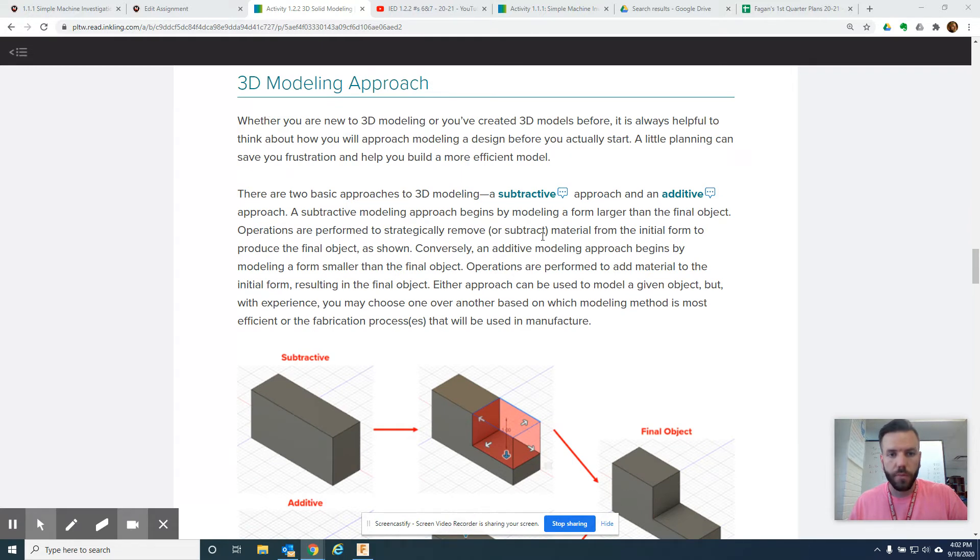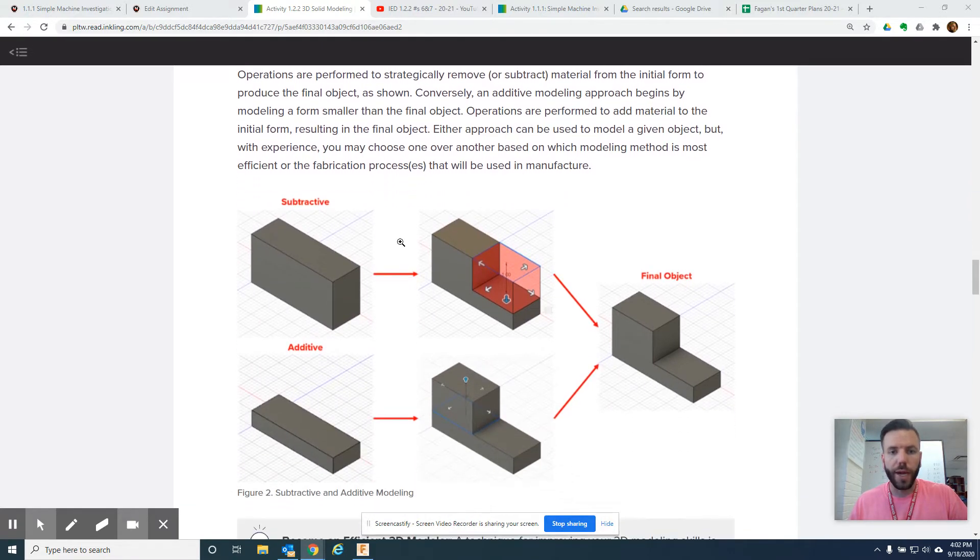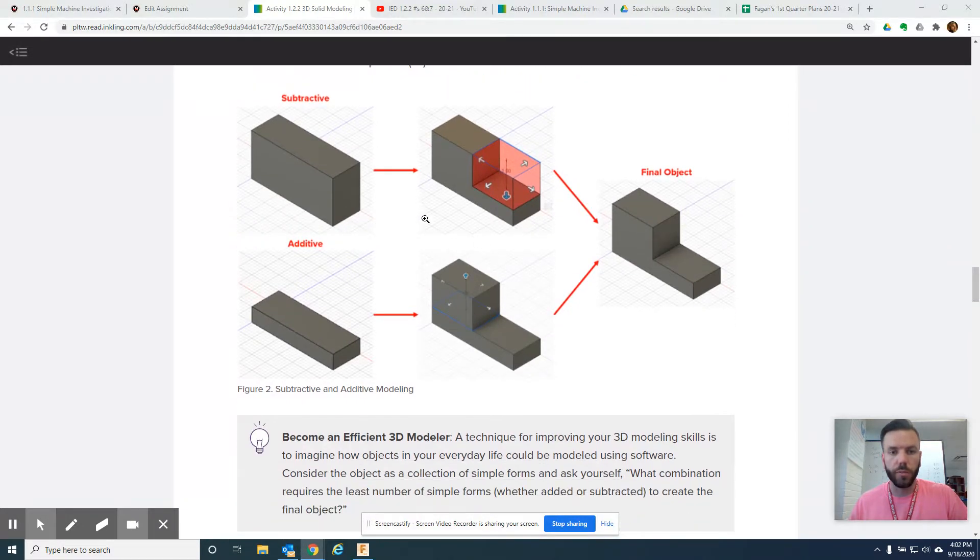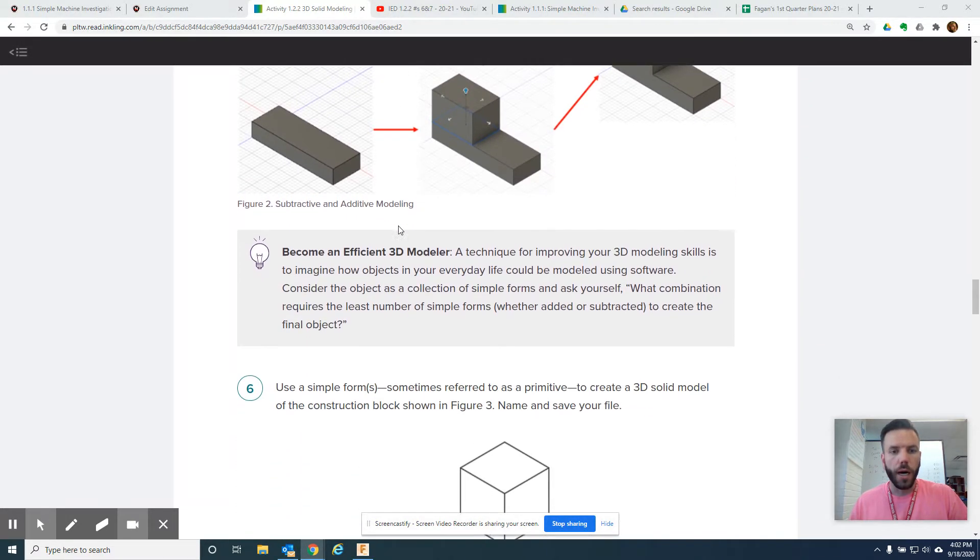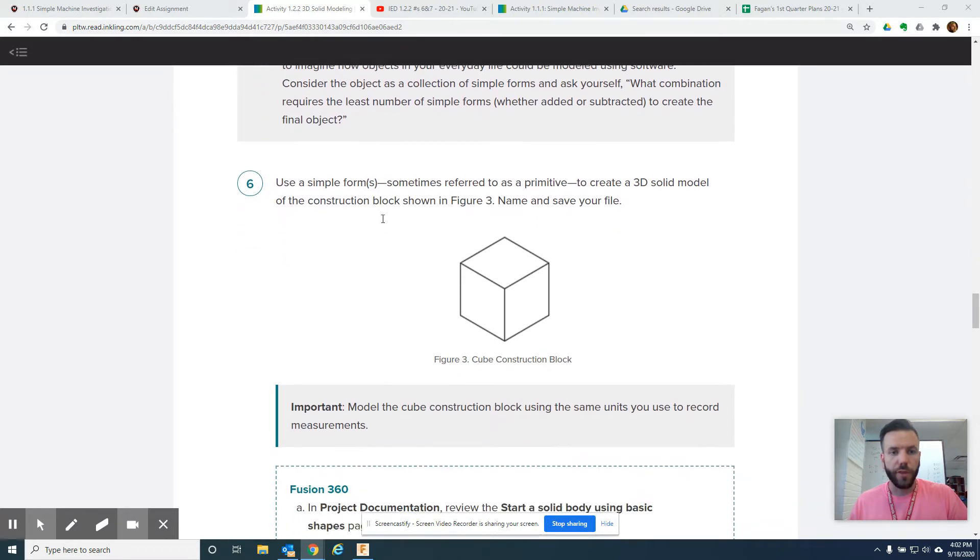Make sure you read this. This has good information about subtractive and additive methods for making your designs. And then, yeah, this is good stuff too, how to be efficient.